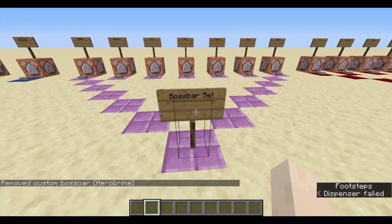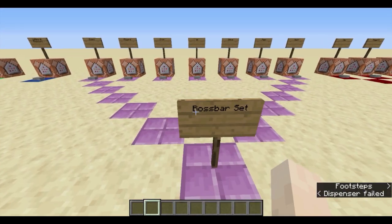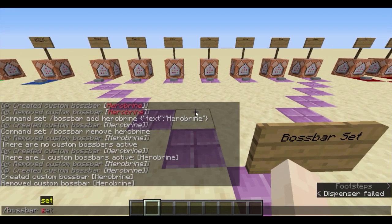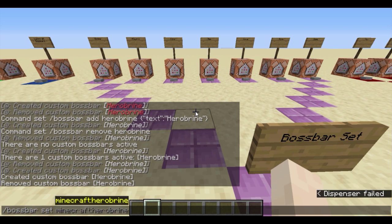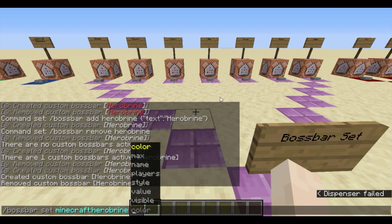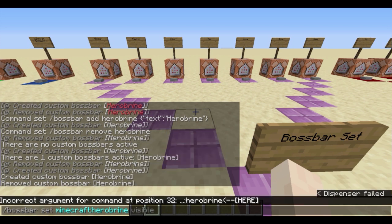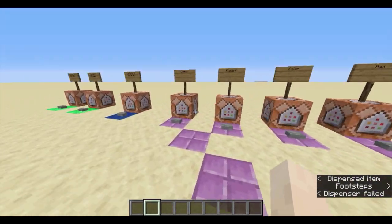Now, here we have the /bossbar set function. /bossbar set, then the ID — for example 'herobrine' — so whatever boss bar you want to set, you have to know its ID. There are seven different options. Let's break that down.